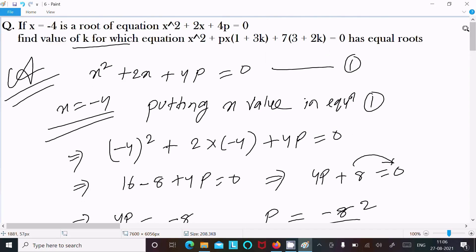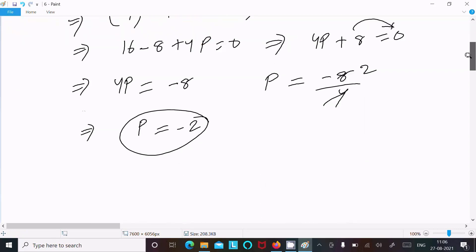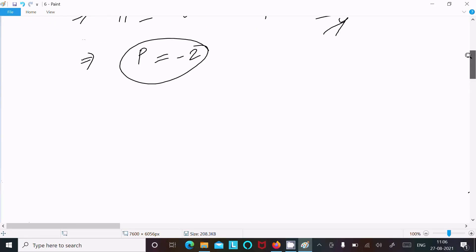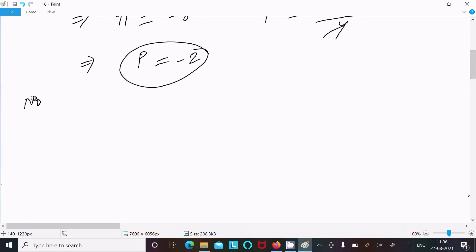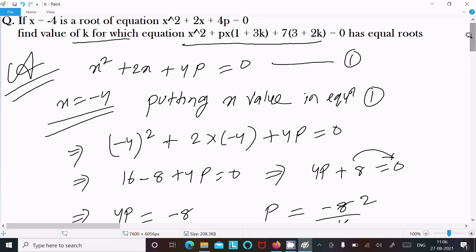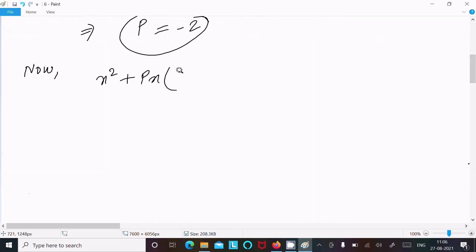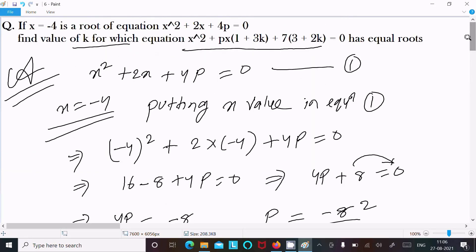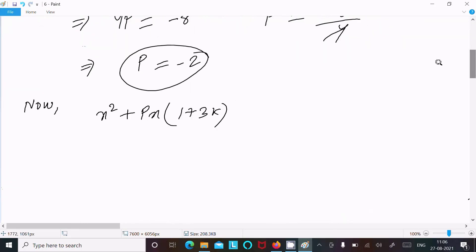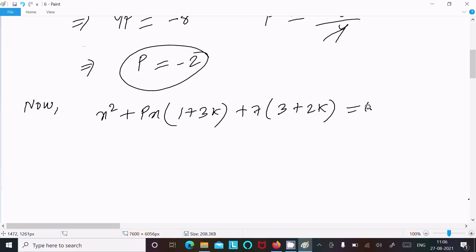Now the next equation I am going to write is x squared plus px plus 1 plus 3k, then 3 plus 2k, so the equation is x squared plus px plus 1 plus 3k times x plus 3 plus 2k equal to 0.